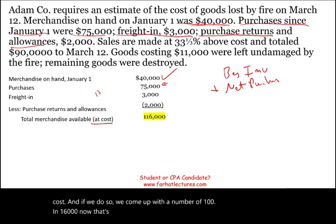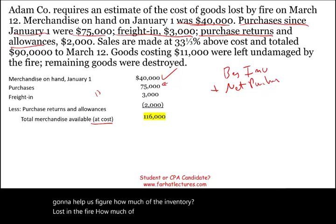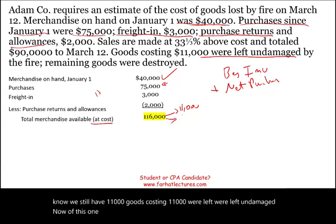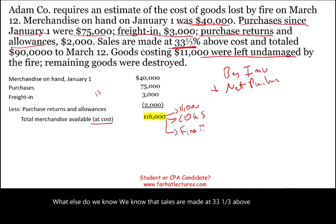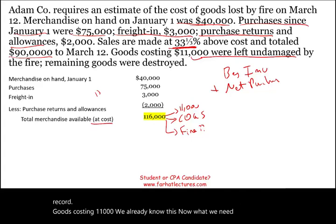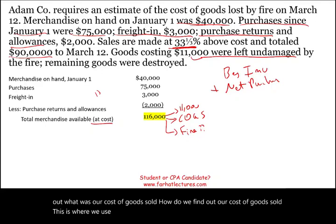Now, what does $116,000 mean? How is that going to help us figure out how much inventory was lost in the fire and how much we still have? The good news is we know goods costing $11,000 were left undamaged. Of this $116,000, some of it is sold — it's going to be cost of goods sold — and some of it was lost in the fire. We also know that sales are made at 33 and one-third percent above cost, and sales total $90,000. We know sales from the sales record. Now we need to find out what our cost of goods sold was, and this is where we use the gross profit percentage.